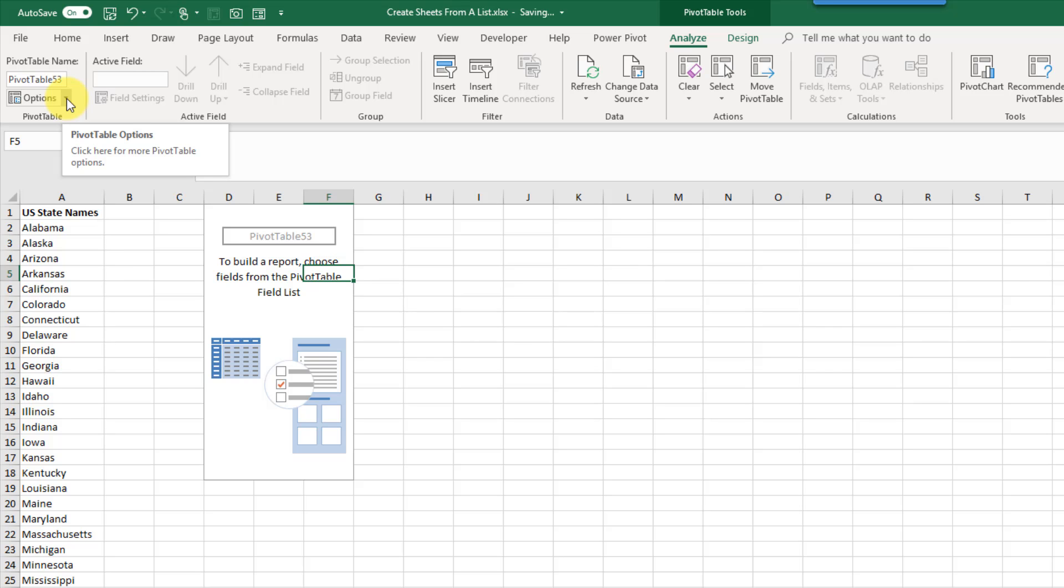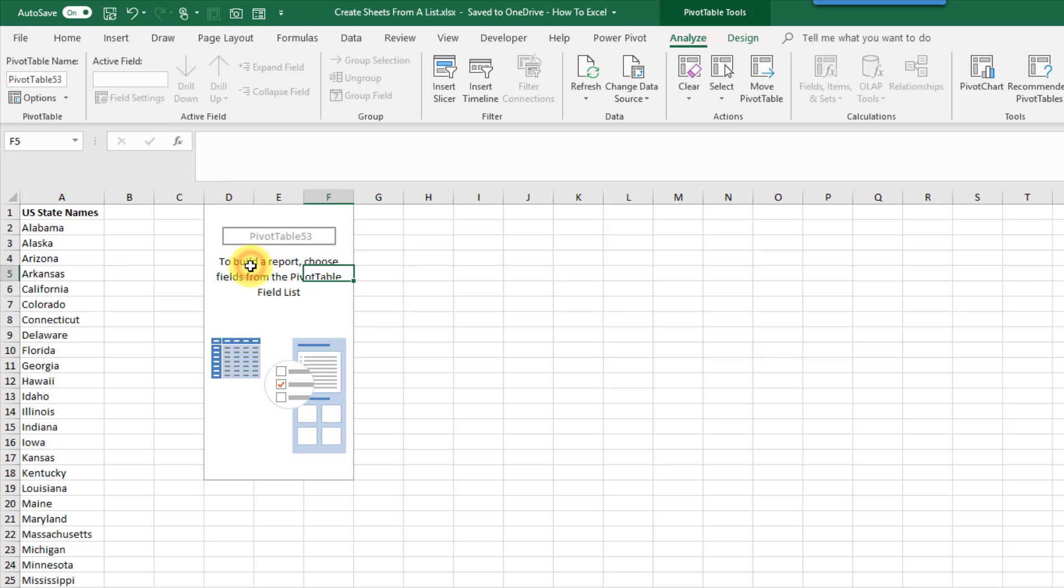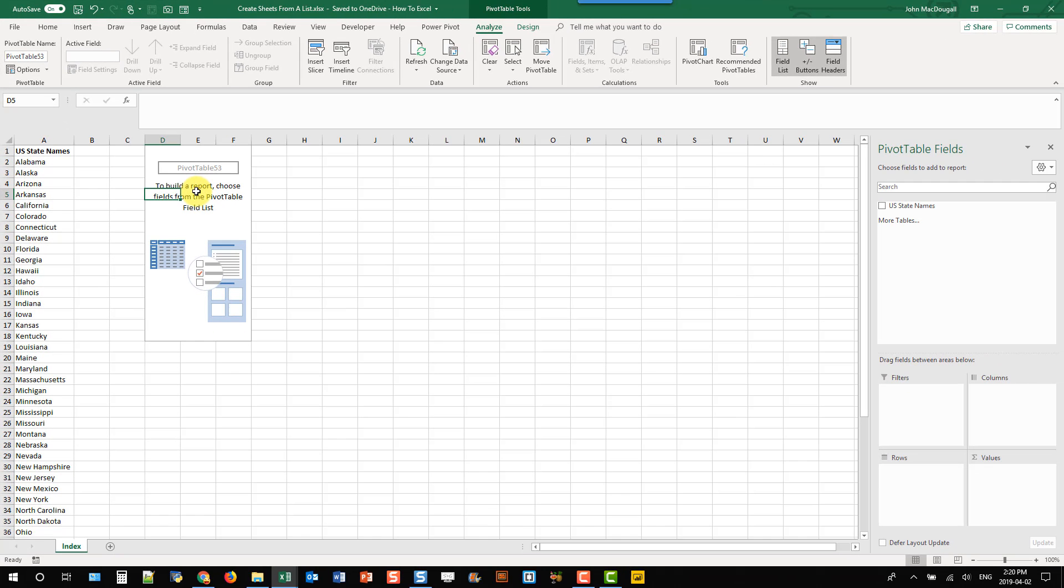And go over here to options and if I click on this little small triangle next to options I get this menu here and one of the options is to show report filter pages. Now what that does is that will allow me to create a new pivot table for each item in a field in the filter area.